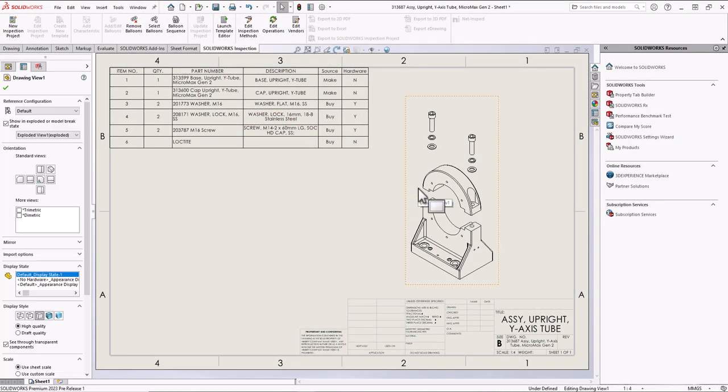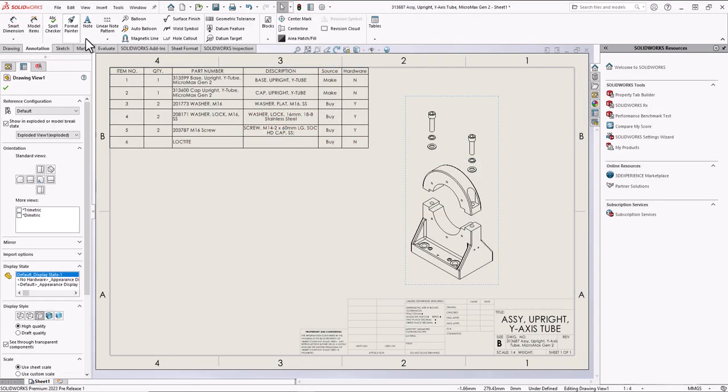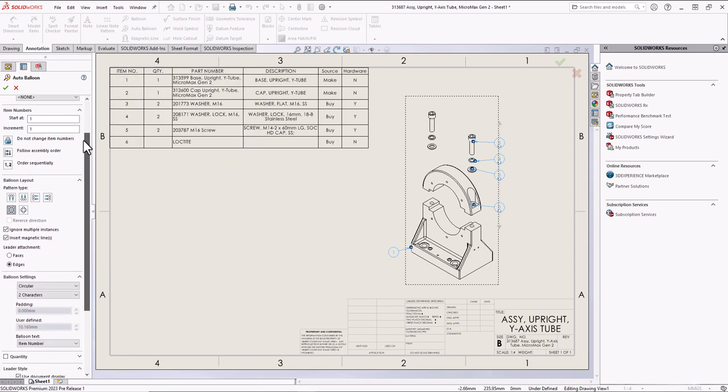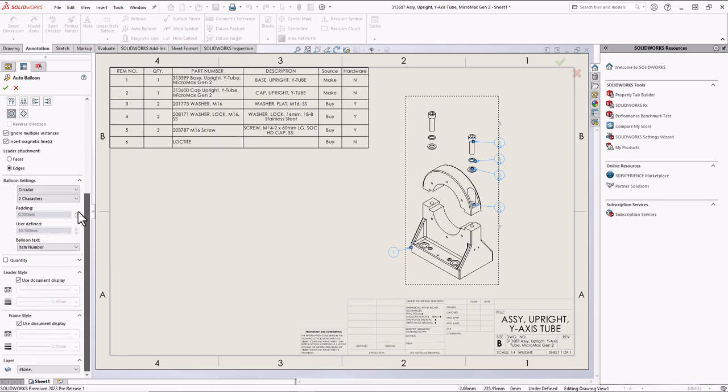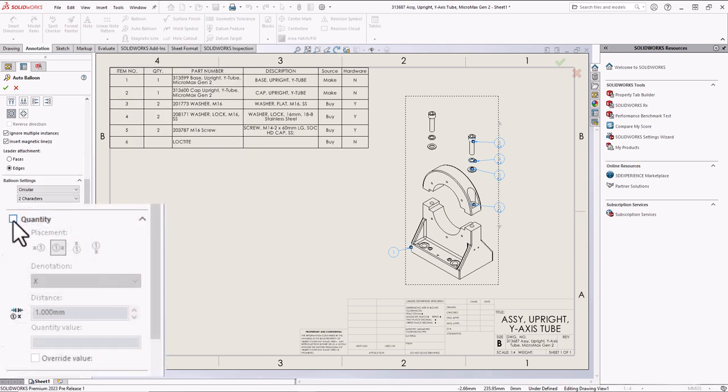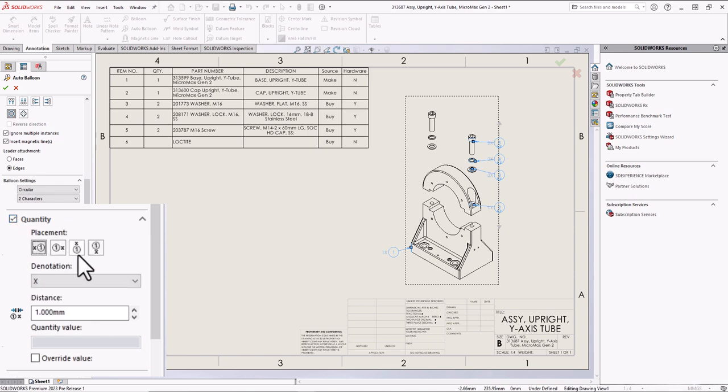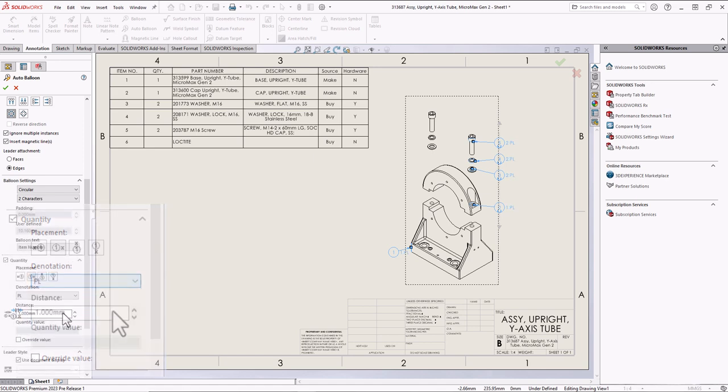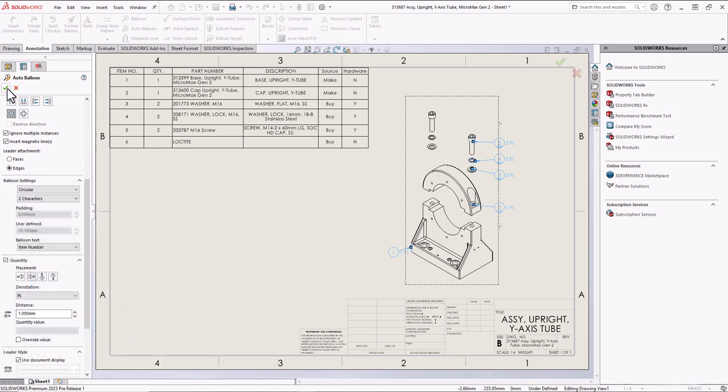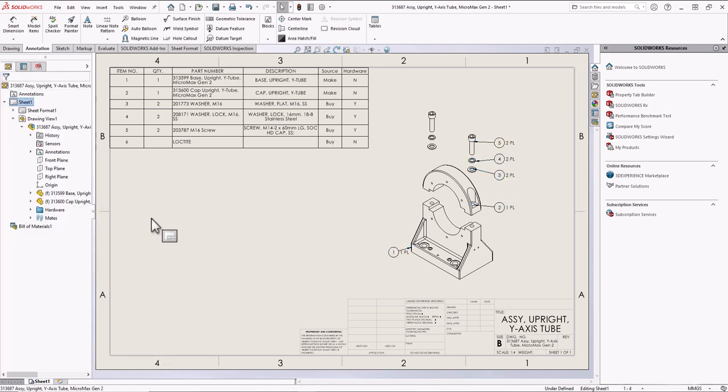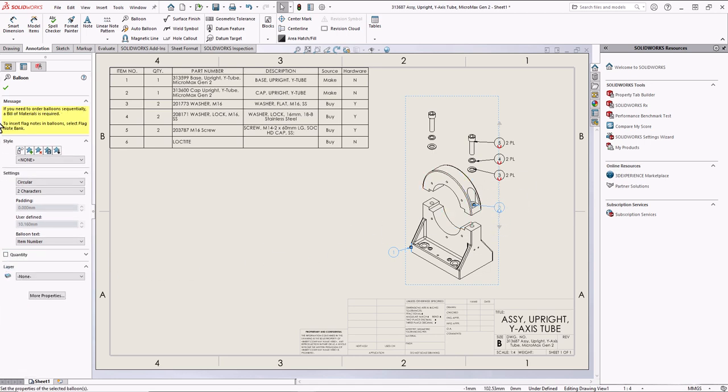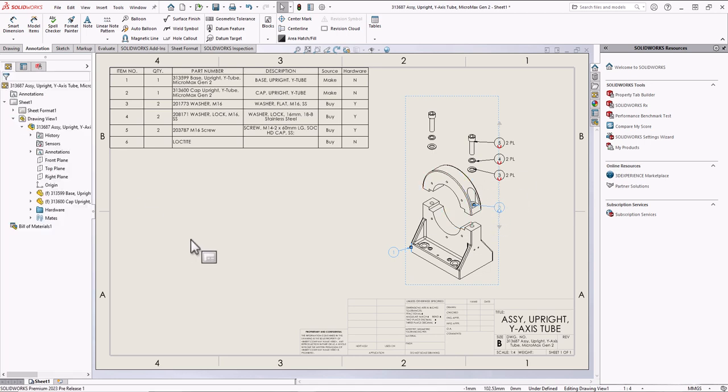We now have the ability to add a quantity value to auto balloons. Previously, adding the quantity value was only available when creating balloons manually. In the Property Manager, turn on the quantity option and select your preferred designator. For those balloons with a quantity of 1, for that individual balloon, deselect the quantity option. This will be a big time saver.